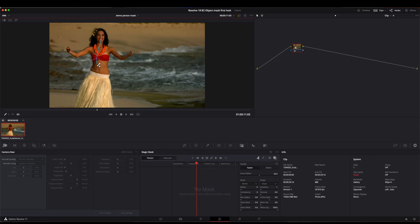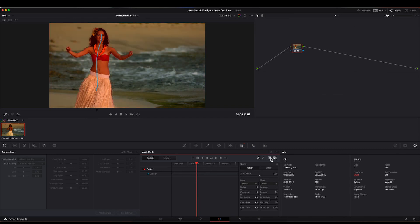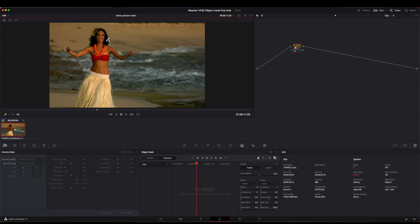In the current version of Resolve, you can create masks for people so that you can selectively modify the person, invert the mask to affect the background only, or select a specific body component to affect, such as only the hair.